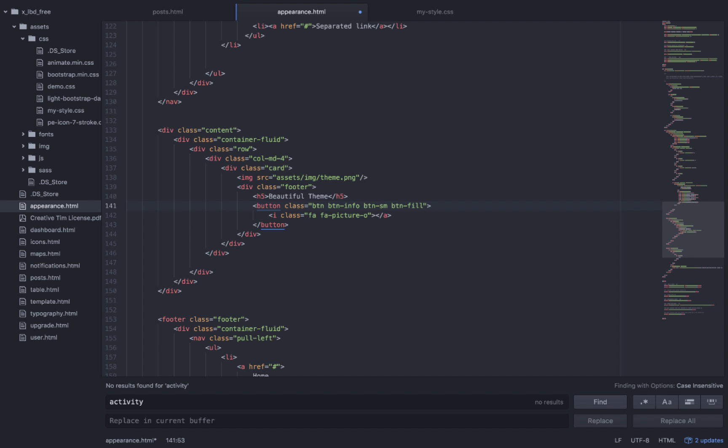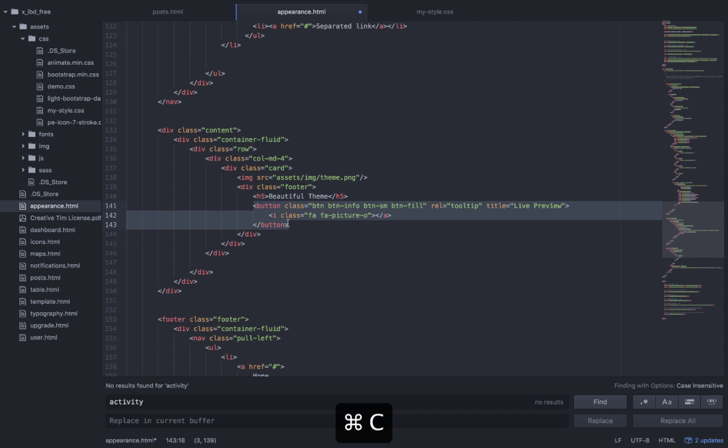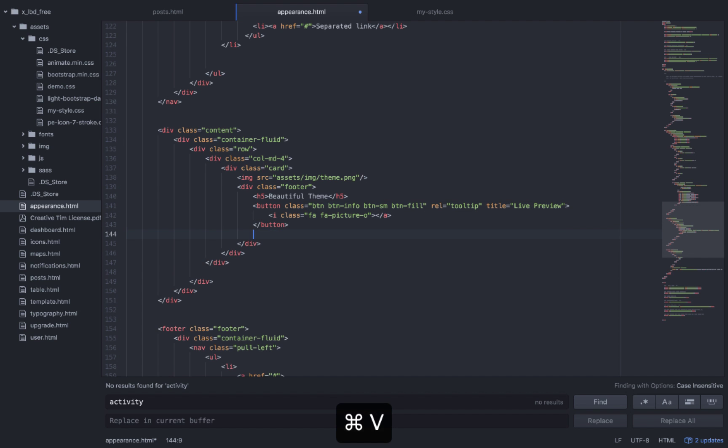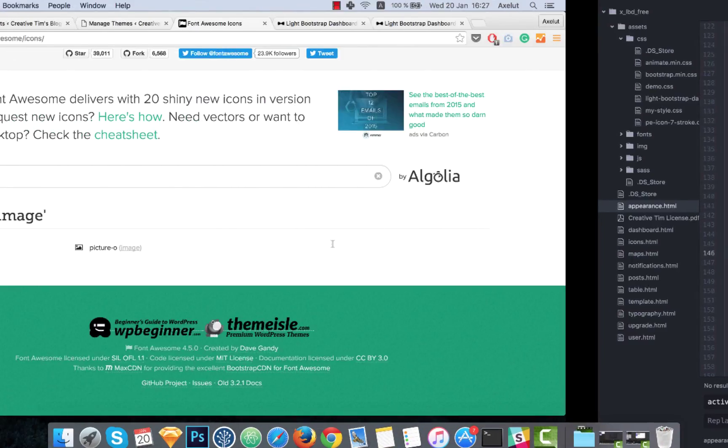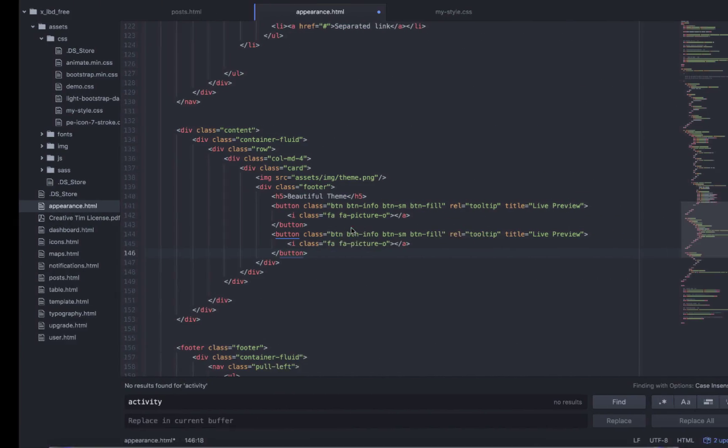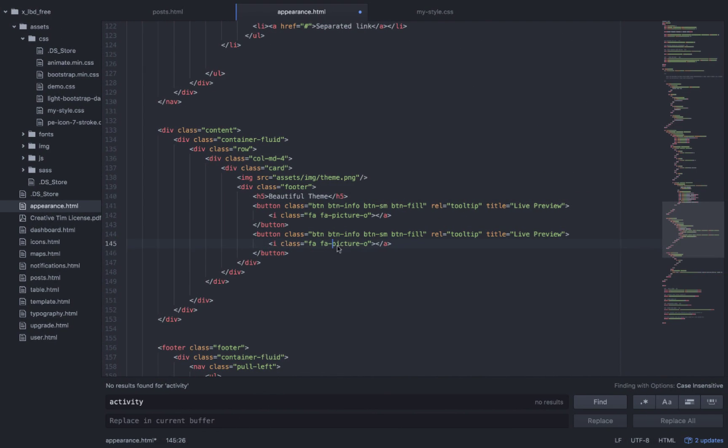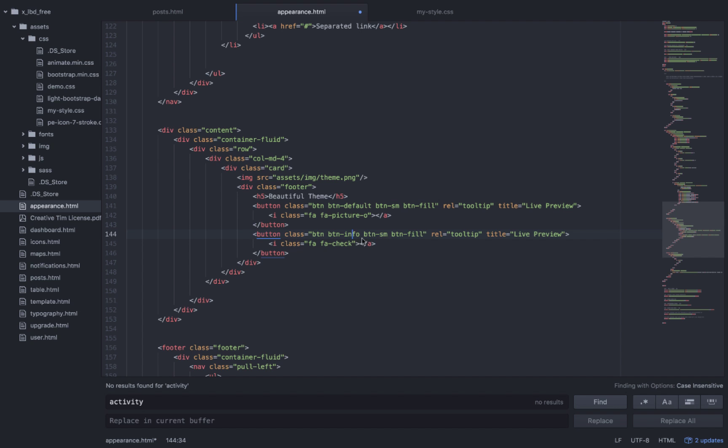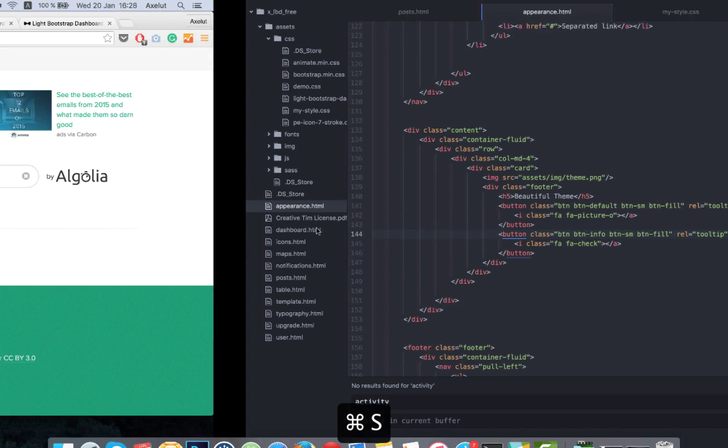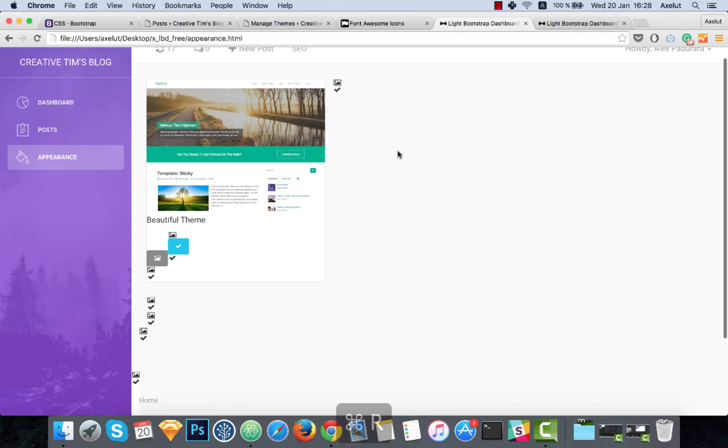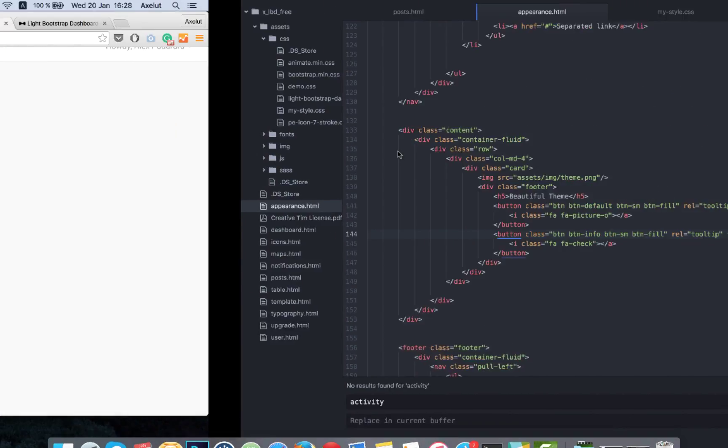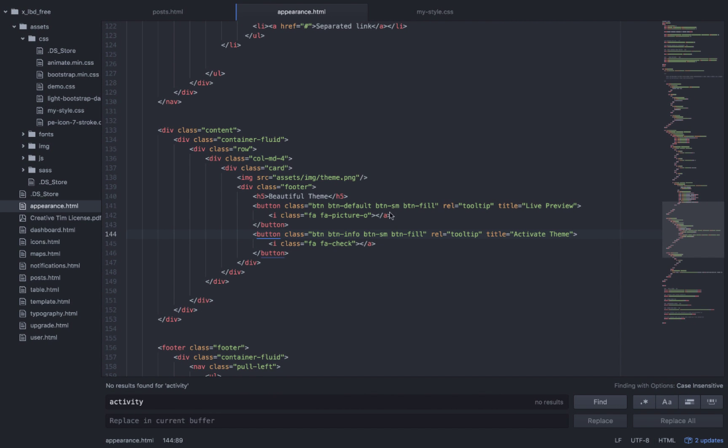We also need some icons so the picture icon will be for the live preview of the theme. I will also add the tooltip on this button so it will tell you exactly what the button does. Now I will copy this and create a new button for the activation of the theme for which I will use the check icon. I'll make this gray using the default class and this will be the call to action button. Now let's see. Oops, something is not good.